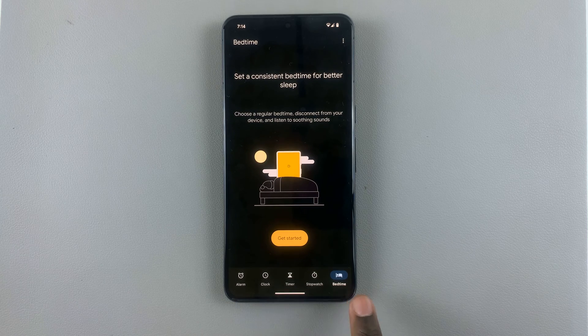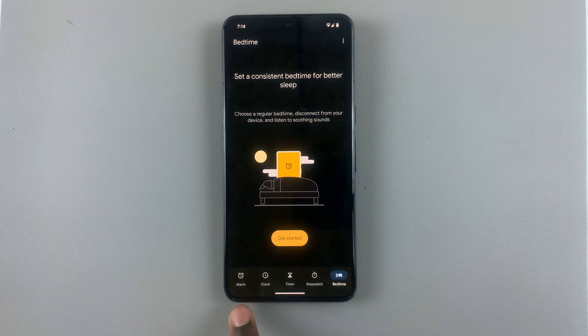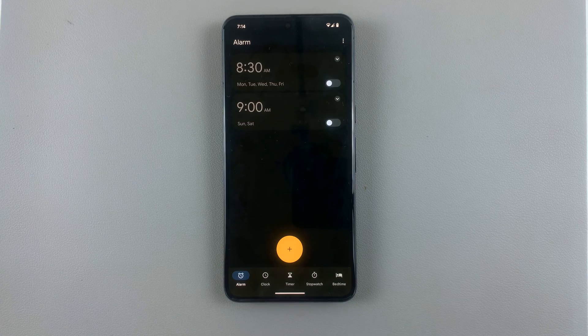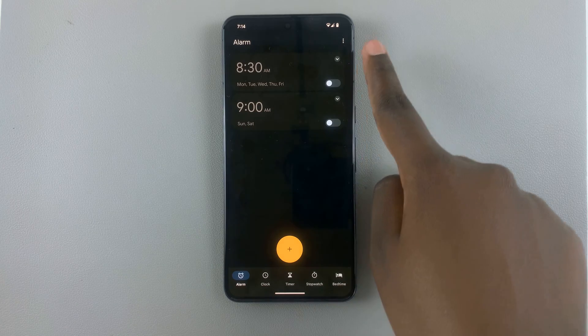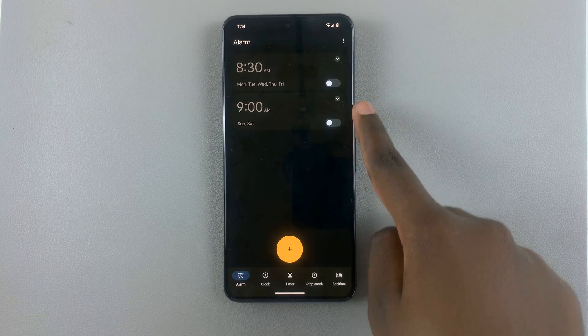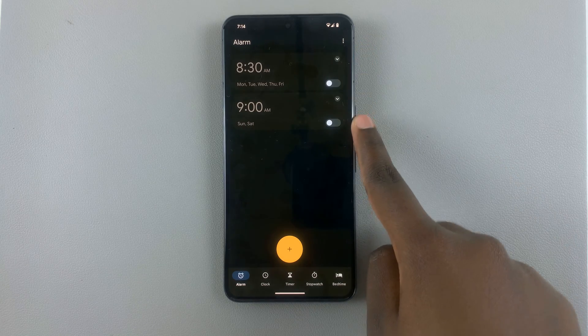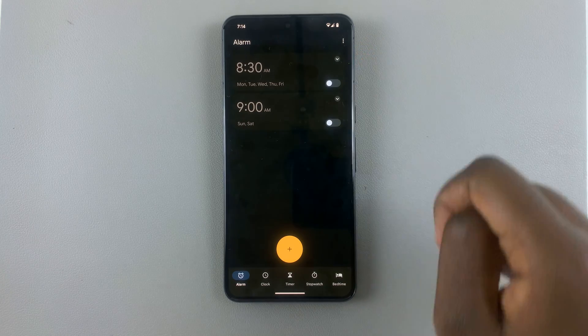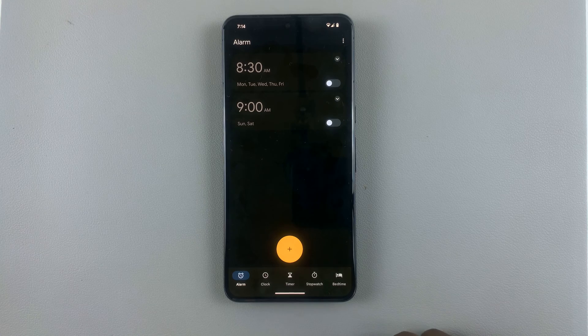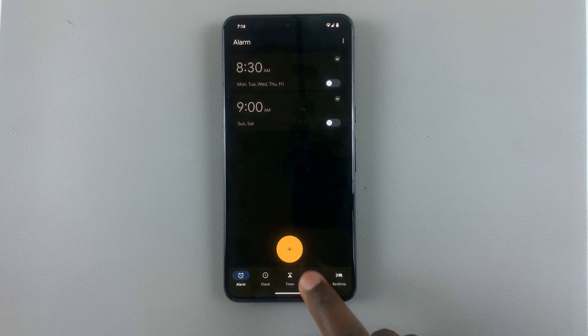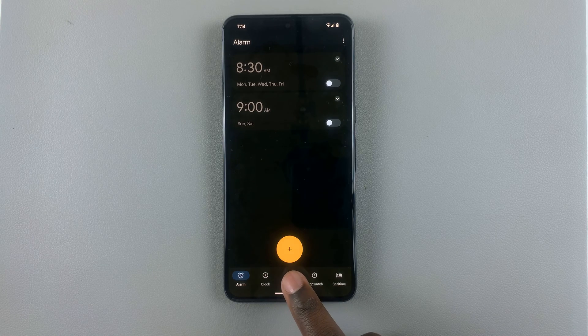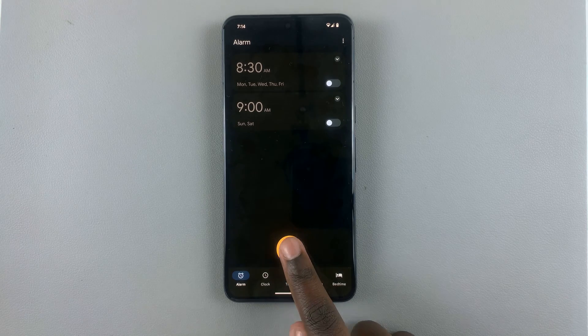From the tabs at the bottom of the screen, select Alarm. As you can see, I already have two registered alarms. If I want to add a different one, you can just tap on the plus icon here.